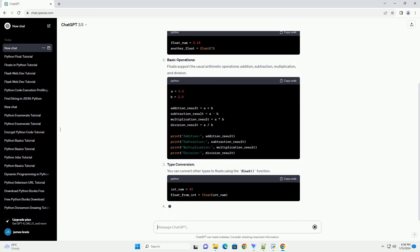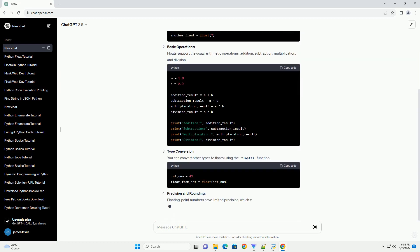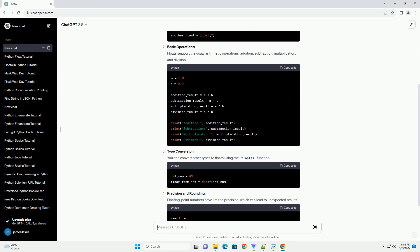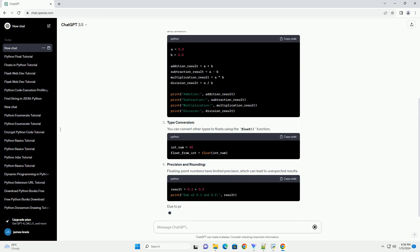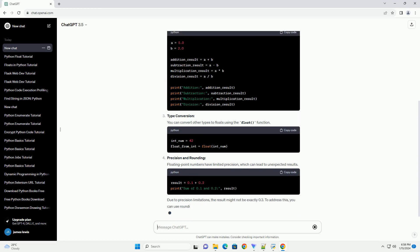Creating Floats: To create a float in Python, you can use the decimal point or use the float constructor.